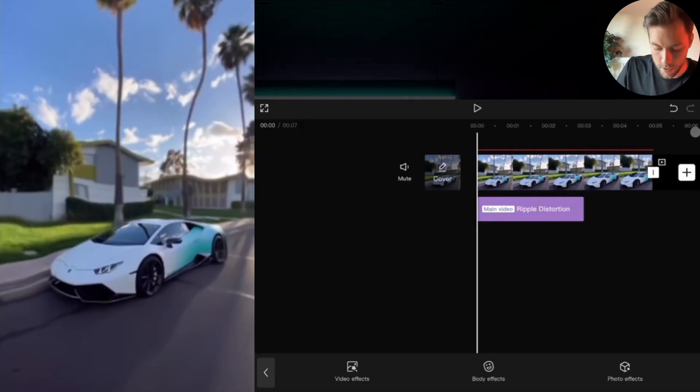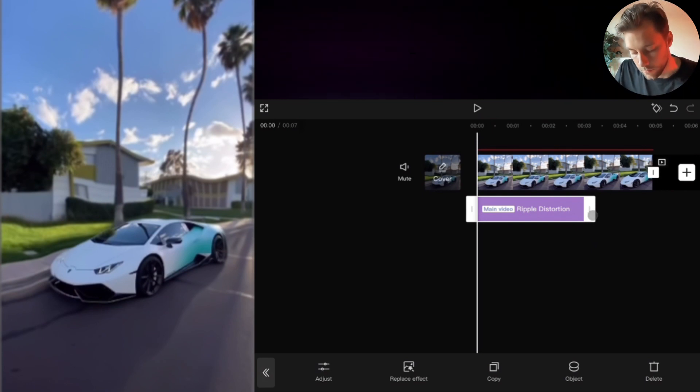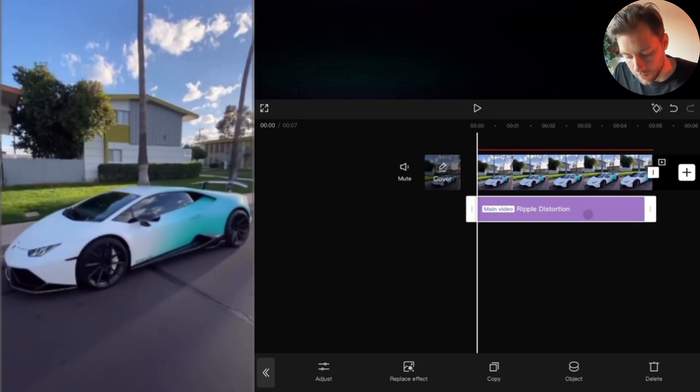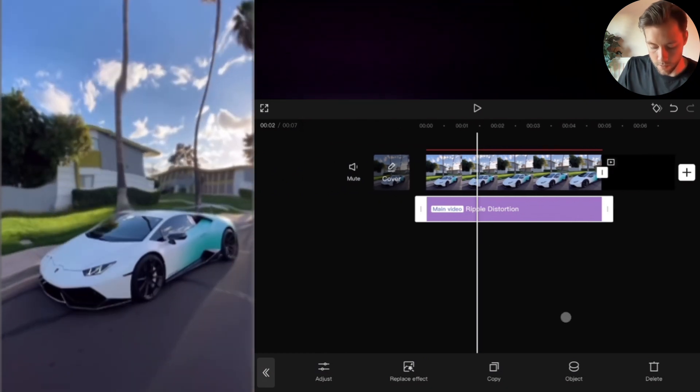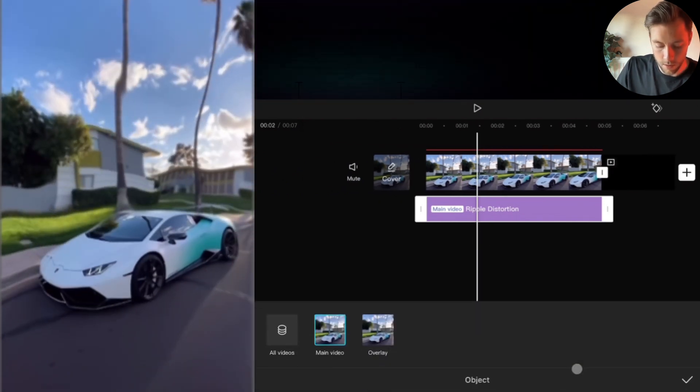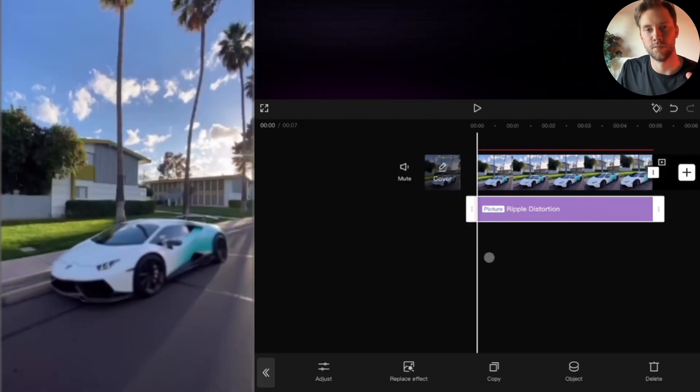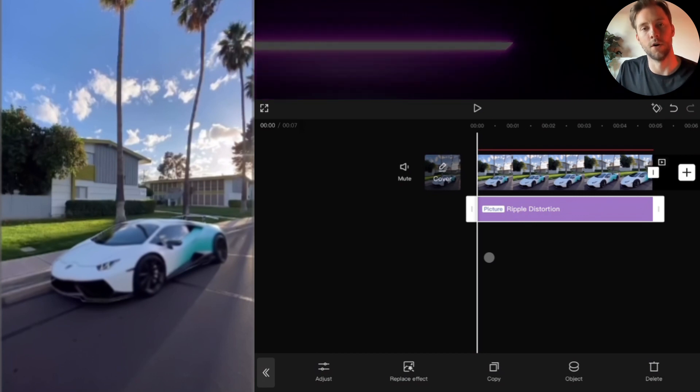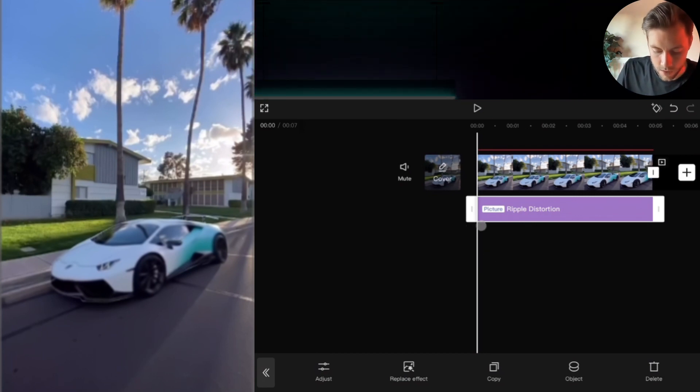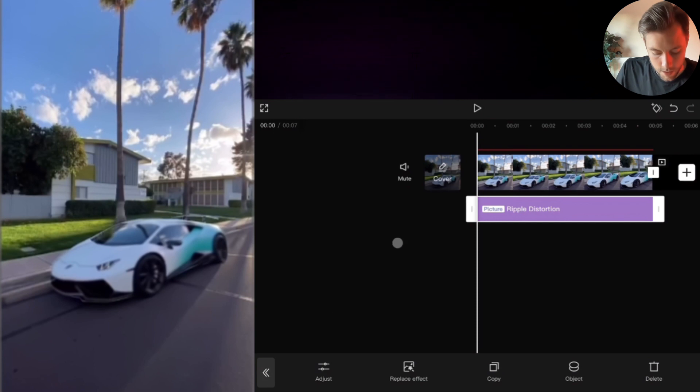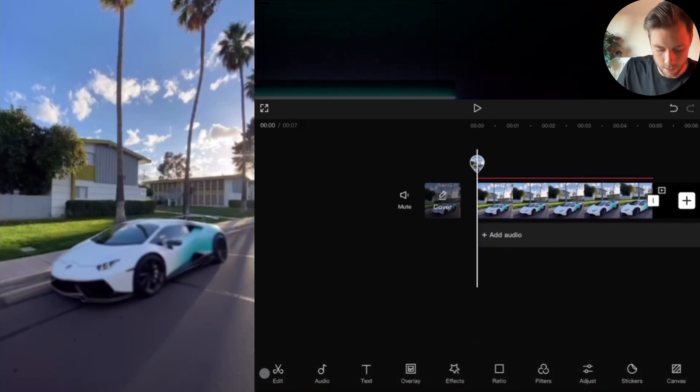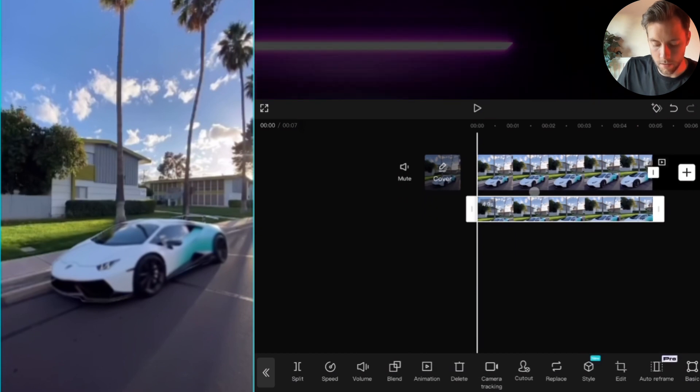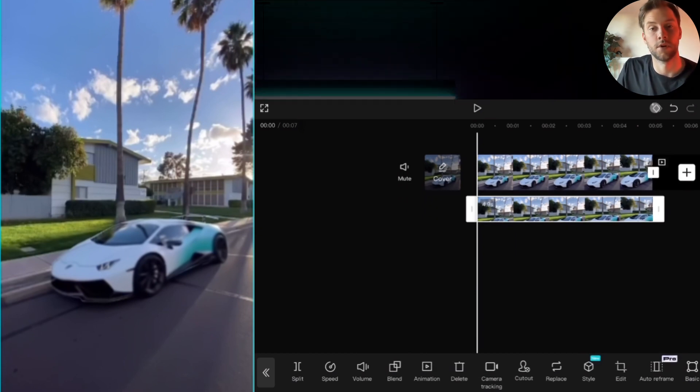Don't worry, it still looks like this - we are going to change it right away. We drag the effect until the end and choose objects overlay. This means the effect is applied on the overlay.